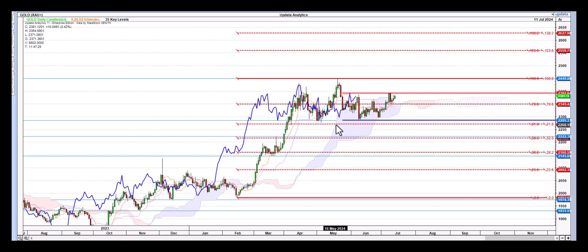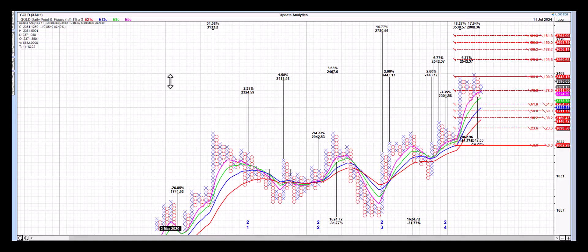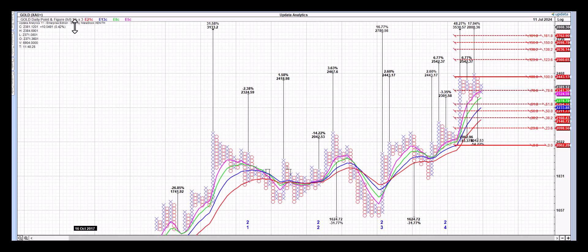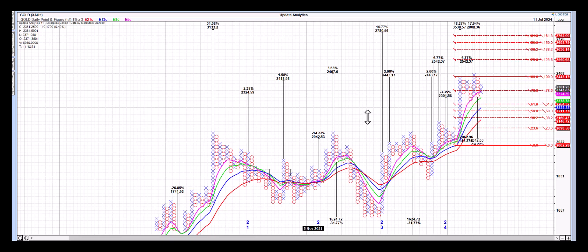Next up, the Point and Figure chart review of the gold futures contract. We've got the high and low 1% by 3 Point and Figure. It's basically a logarithmic scale Point and Figure chart.